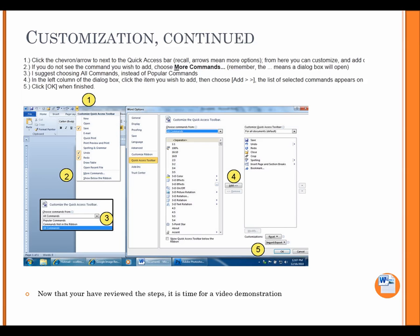Customization continued. Click the chevron arrow next to the Quick Access Bar. Recall, arrows mean more options. From here, you can customize and add. If you do not see the command you wish to add, choose More Commands. Remember, the dot, dot, dot means the dialog box will open. I suggest choosing All Commands, instead of Popular Commands. In the left column of the dialog box, click the item you wish to add, then choose Add. The list of selected commands appears. Click OK when finished. Now that you have reviewed the steps, it's time for a video demonstration.